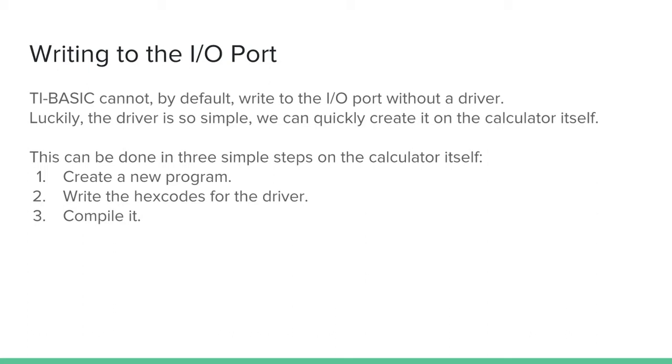One, create a new program. Two, write some hex codes in it. And three, compile it.